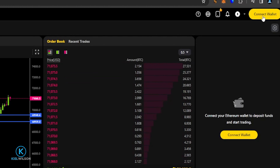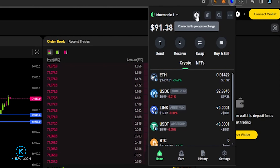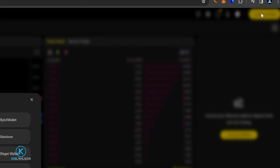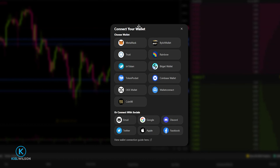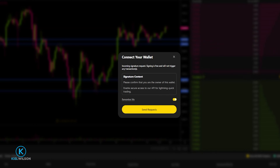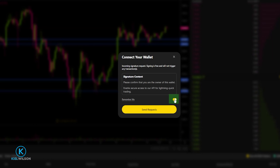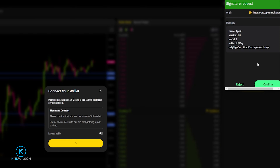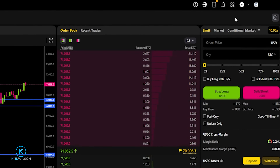Once connected to the dApp, you can switch networks from there. Click the Trust Wallet icon, scroll down and click Ethereum to set the mainnet. Then click Connect Wallet — you'll get a pop-up where you can select Trust Wallet. Apex Protocol asked if I want it to remember my wallet; I'll toggle that off. Then click Send Request, and Trust Wallet will drop down with a signature request — click Confirm. Now Trust Wallet is connected to Apex Protocol and you can see your wallet address displayed at the top right.